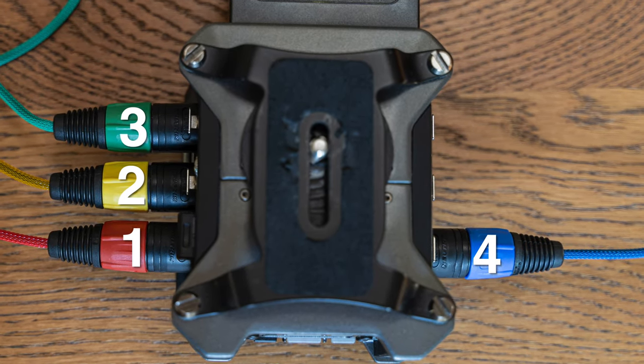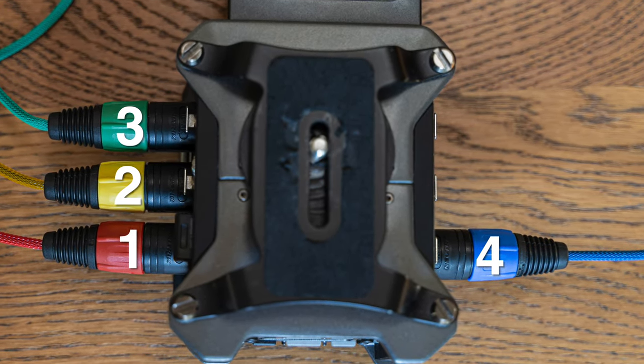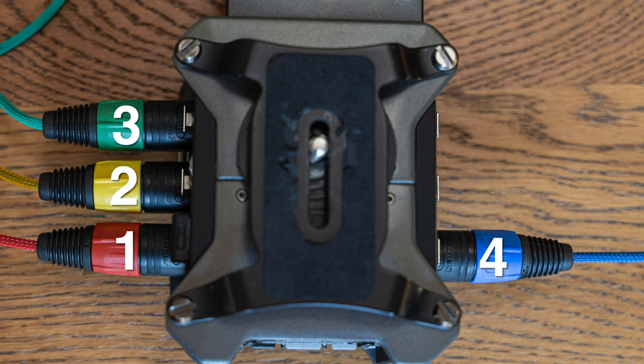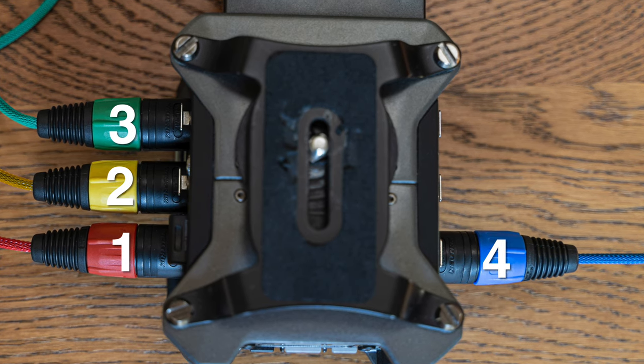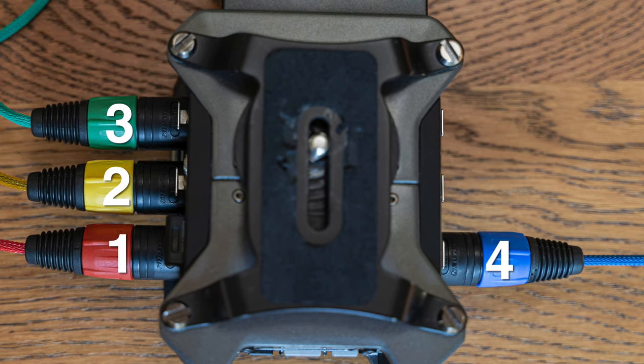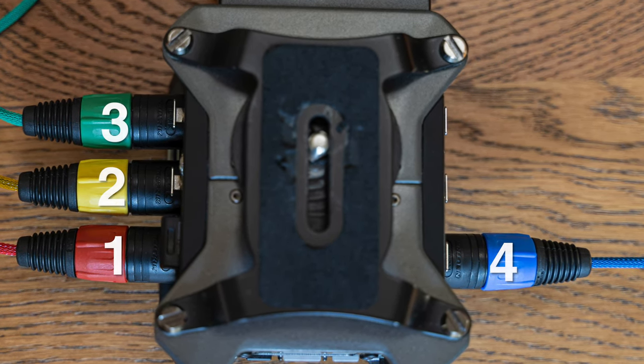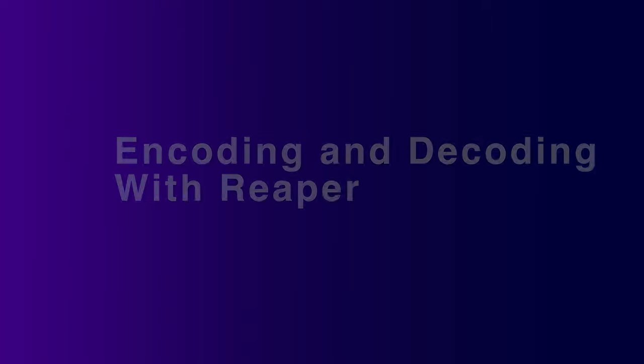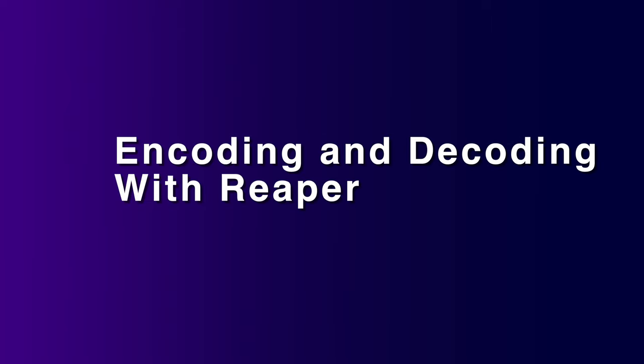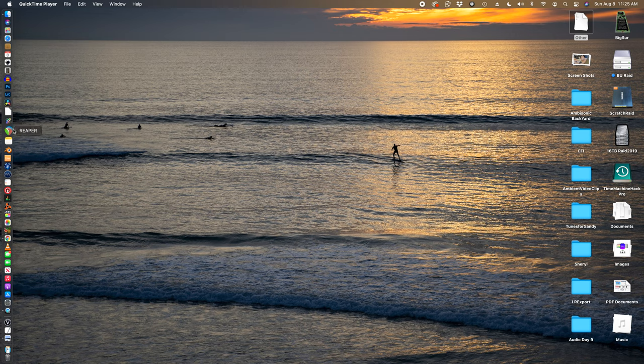So we have four channels connected. We have the red, yellow, green, and blue connected to channels one, two, three, and four.